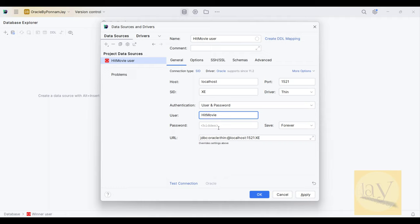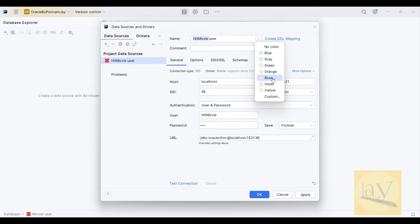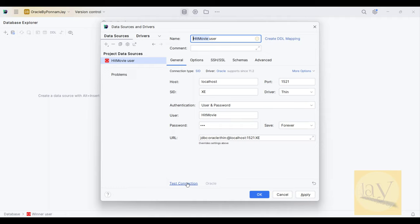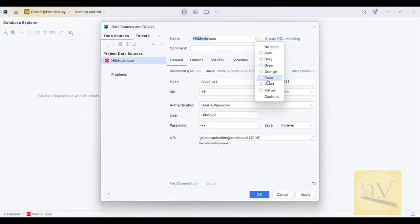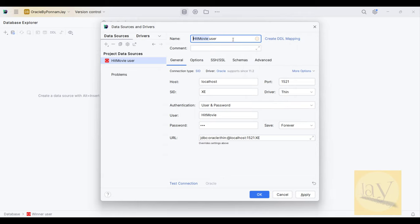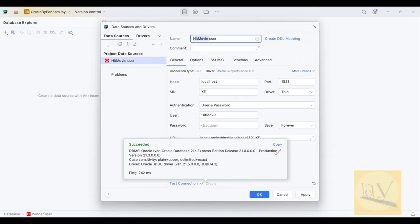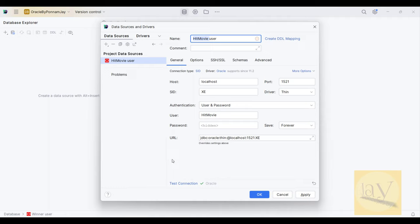Give the name — the user we just created: hit_movie. Enter username as hit_movie and the password we just created. I am selecting a color — yellow or orange, it's up to you. Test connection. Yes, succeeded. If you see 'succeeded' it's fine. If you don't see it and there's a driver dependency alert, just click on it and the respective JARs will be downloaded automatically.